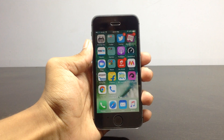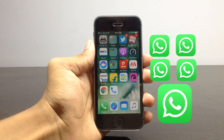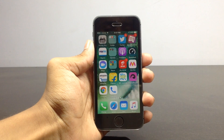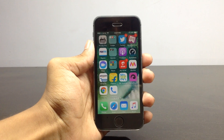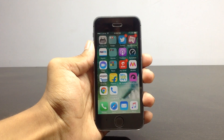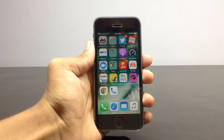Hey, what's up guys, welcome to Tech Day. Today in this video I'll be showing how to use five WhatsApp accounts with one iPhone. Before getting started, make sure to hit the red button below and tap on the bell icon to get quick notifications about our new uploads. Also make sure to follow us on our Facebook page to get the latest tech info.